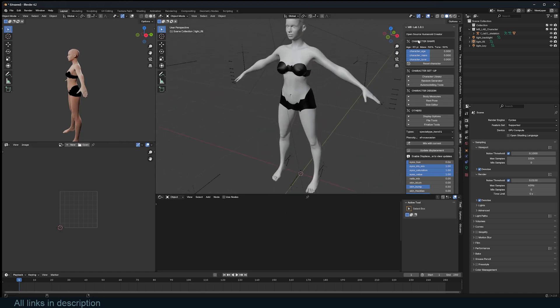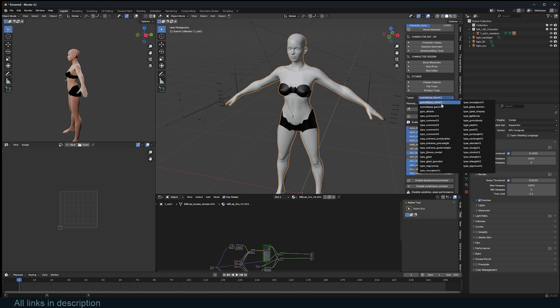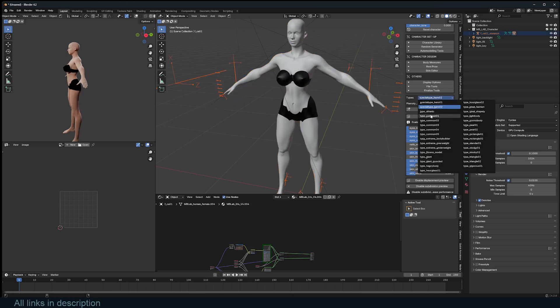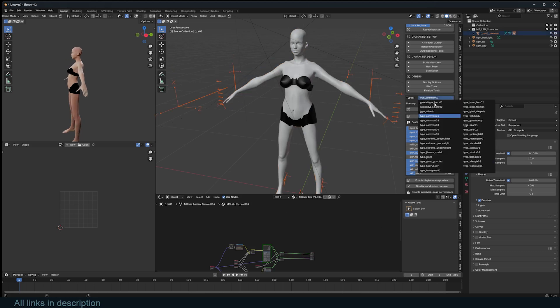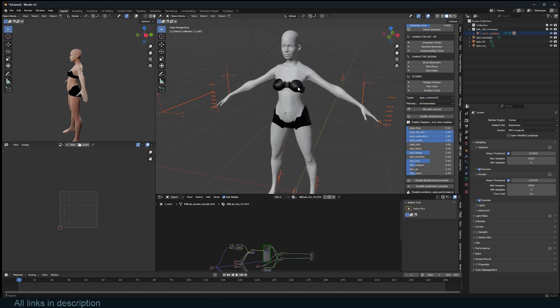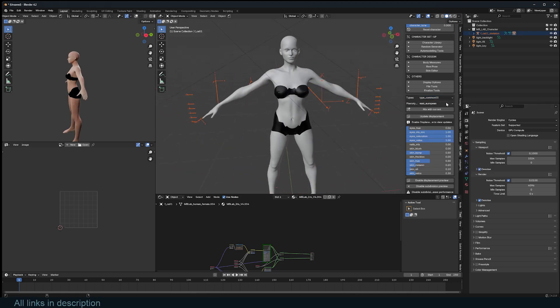You can see the interface has also changed, updated with a few features. You have different types of bodies to choose from. You have special type 0, special type something, a lot of text, but you'll notice that it's a bit slow when I'm trying to update the different settings here.